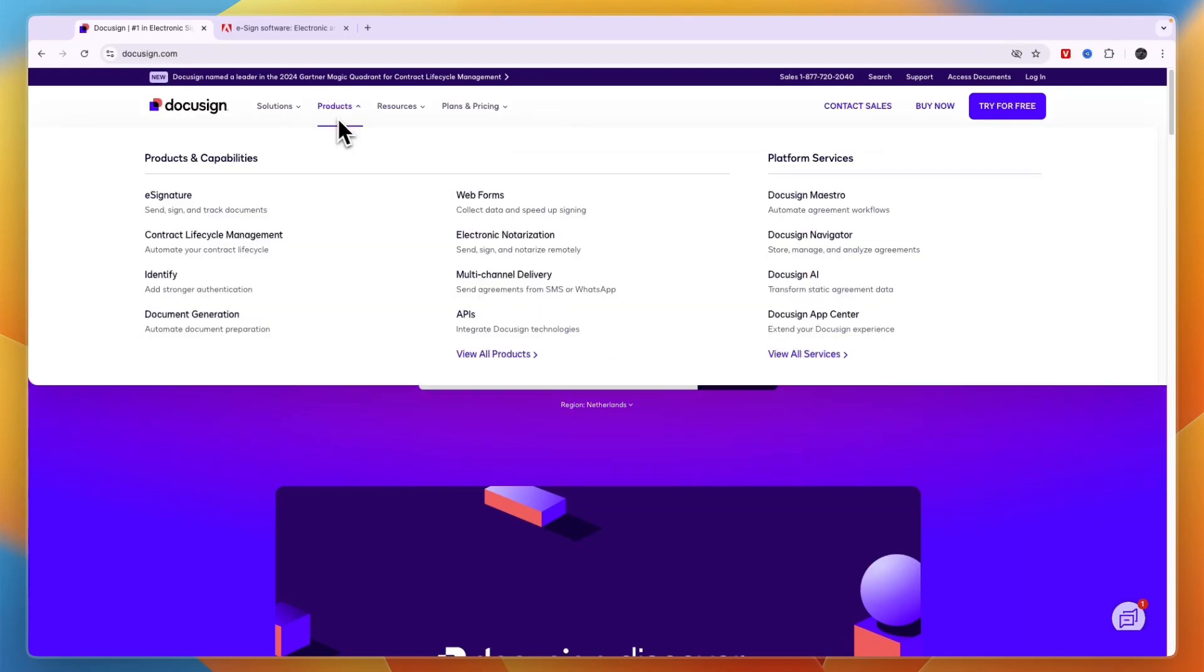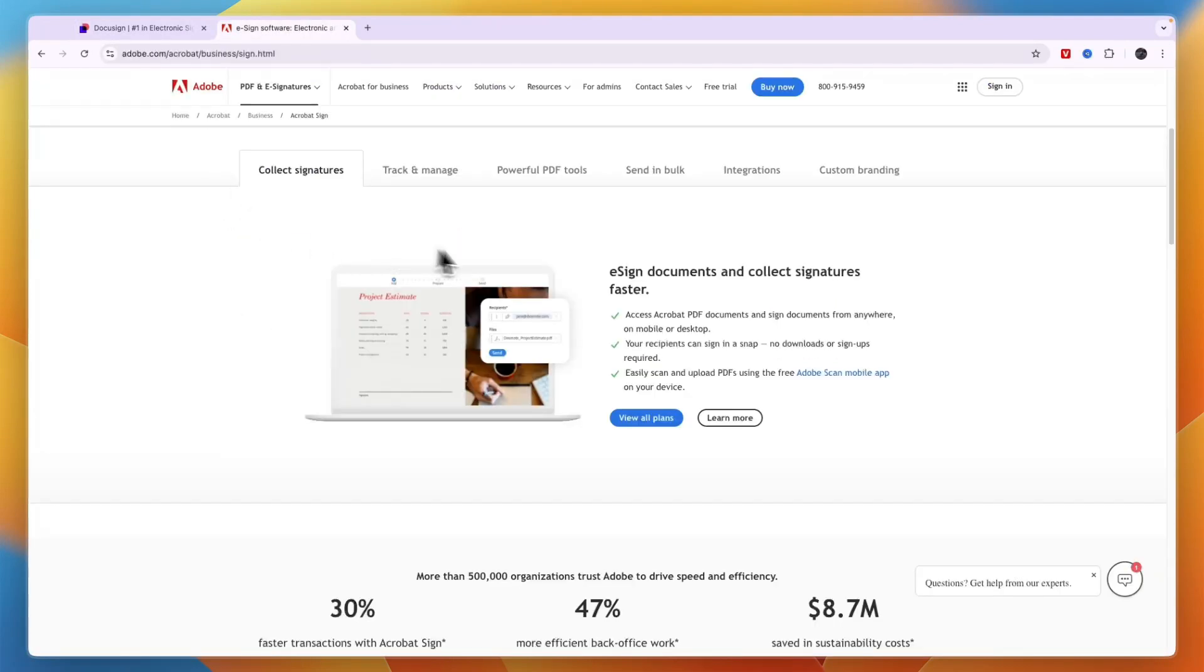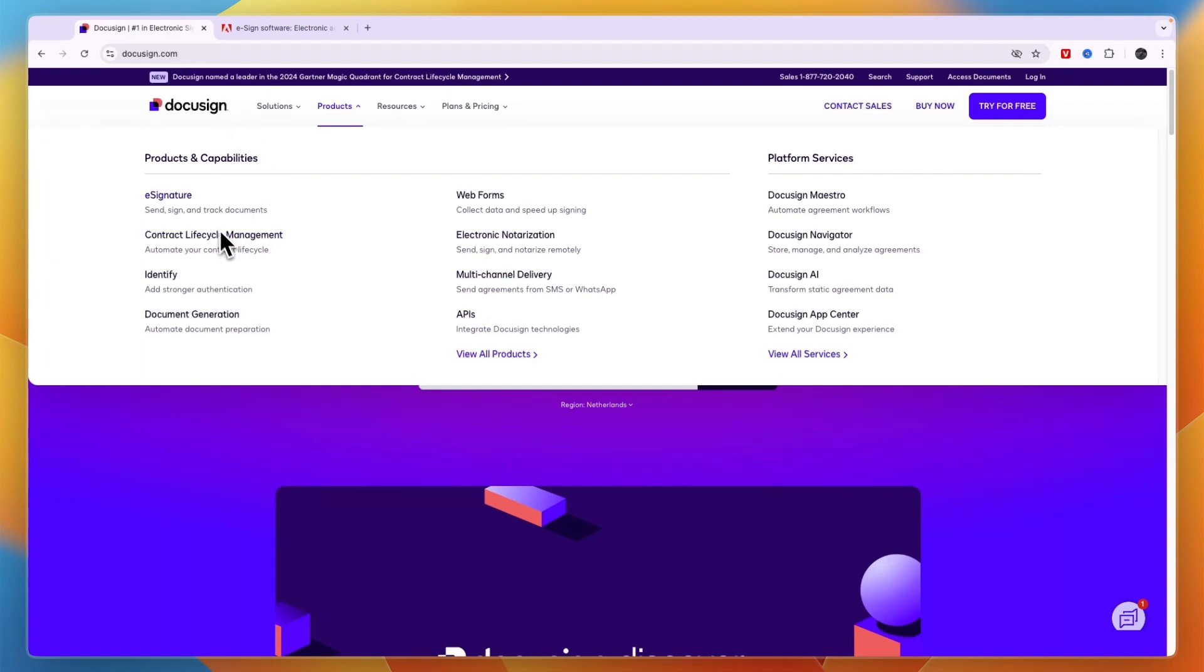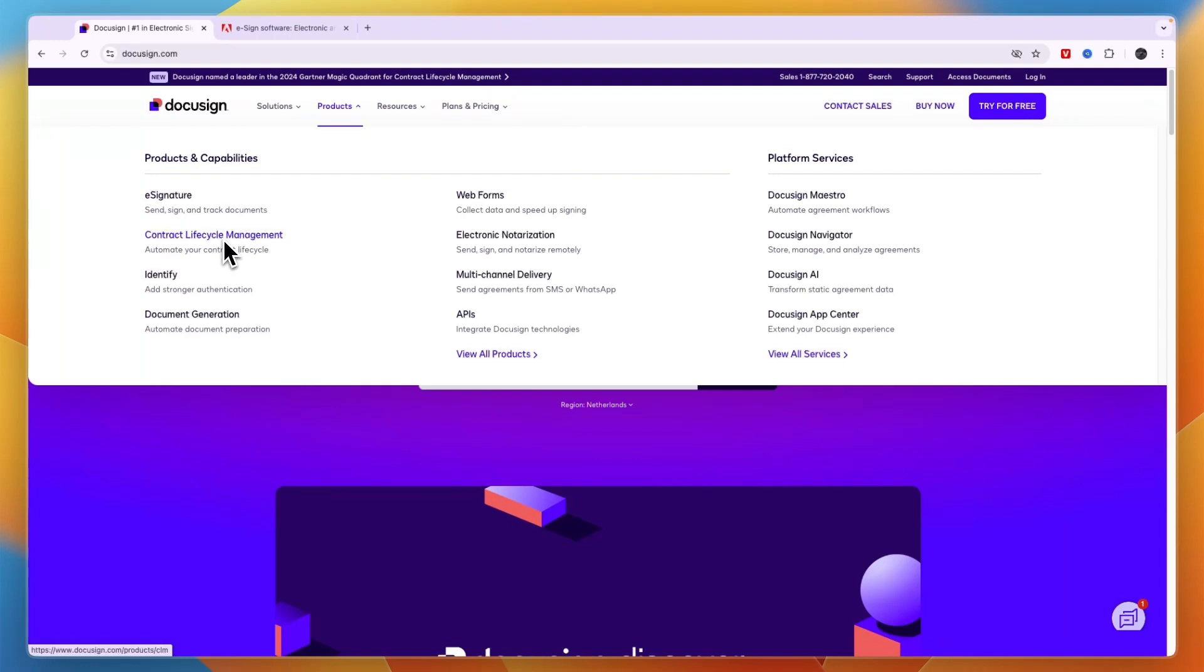So on DocuSign on the products here, you can see some of the things it does. The main thing is e-signatures and that is the most similar thing to Adobe Sign. Now on top of the e-signatures that allow you to send, sign, and track documents, you also have contract lifecycle management, identifying, and document generation.